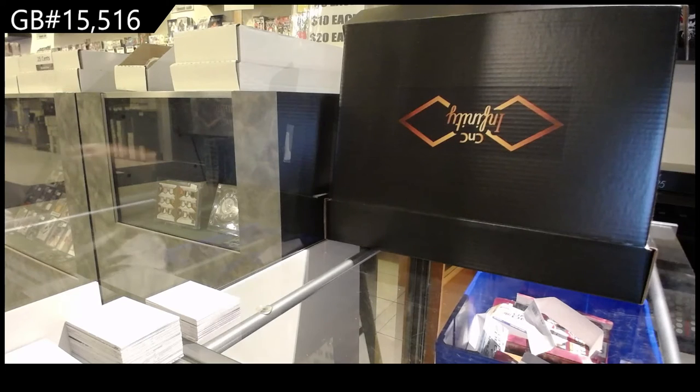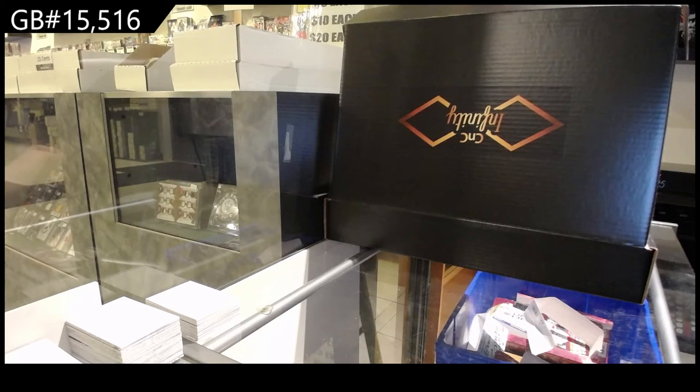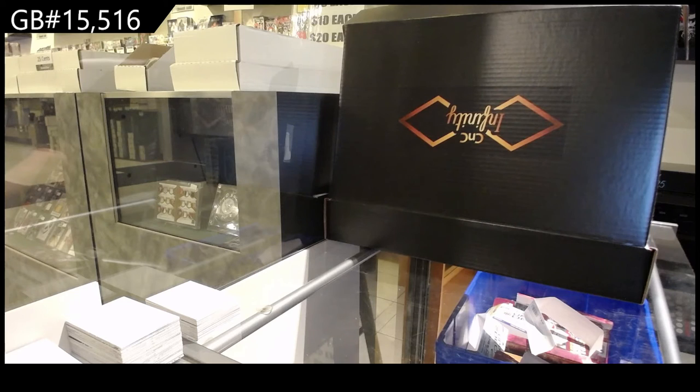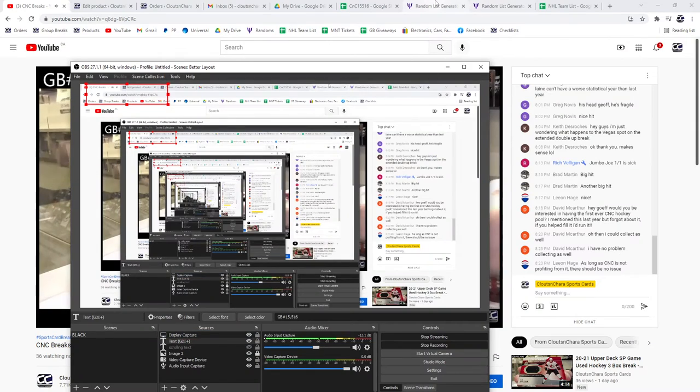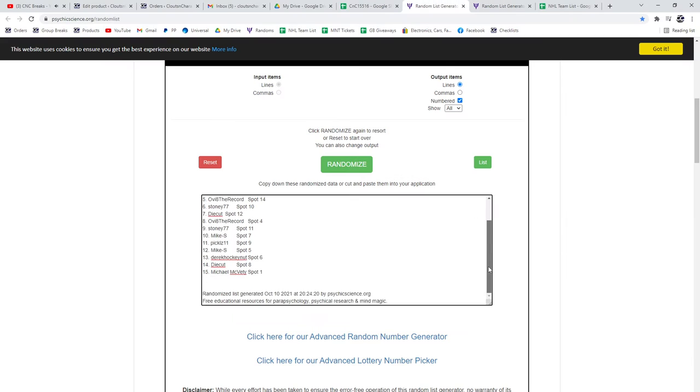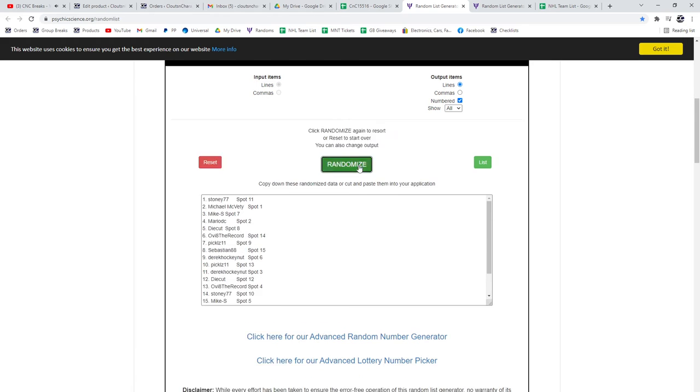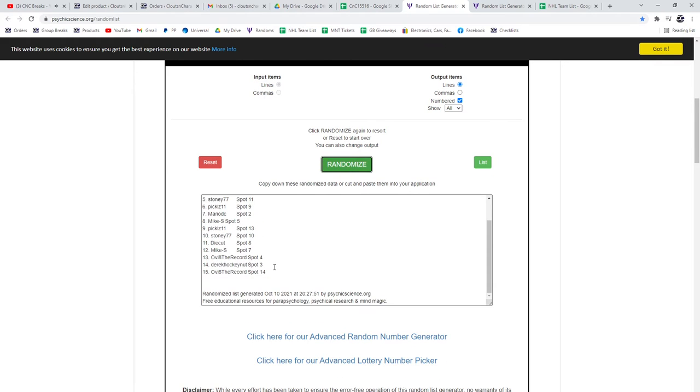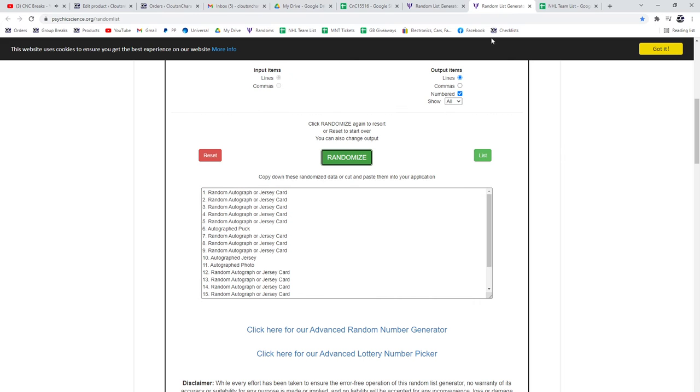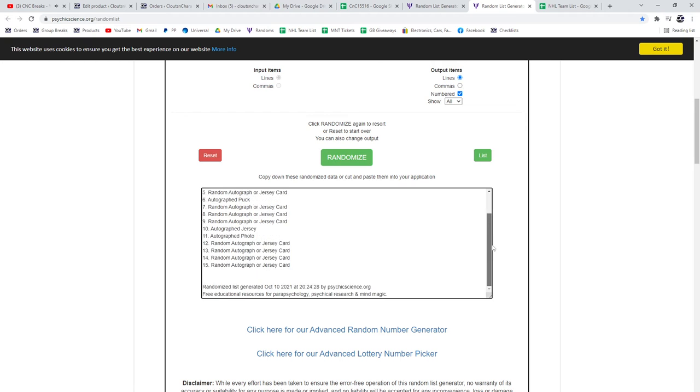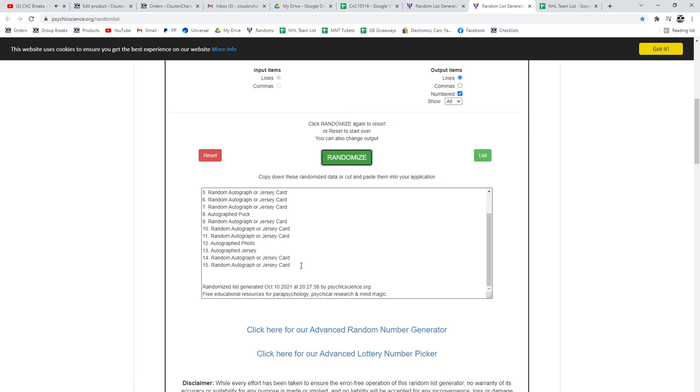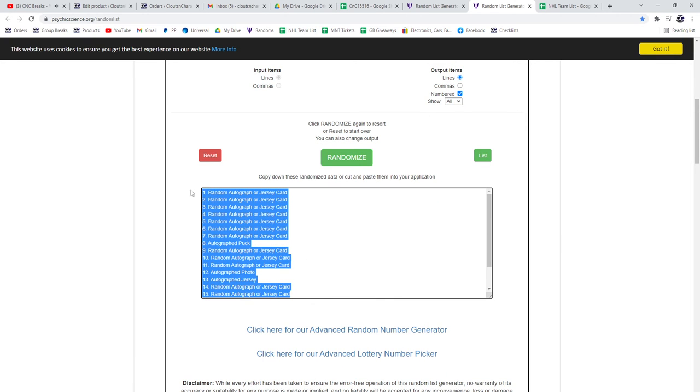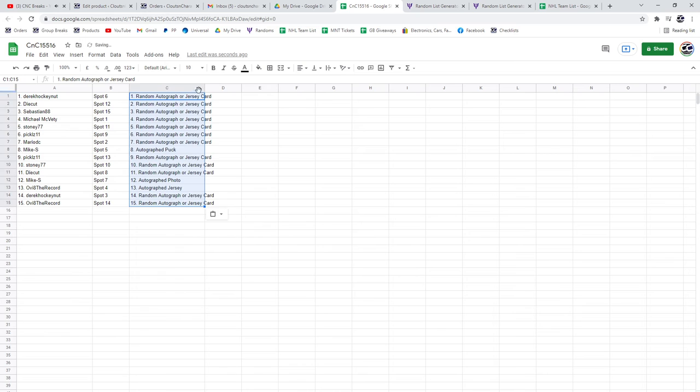Alright, so let me get the randoms ready. Here we go, the randoms. 516. One, two, three. Copy, paste. One, two, three. Copy, paste.